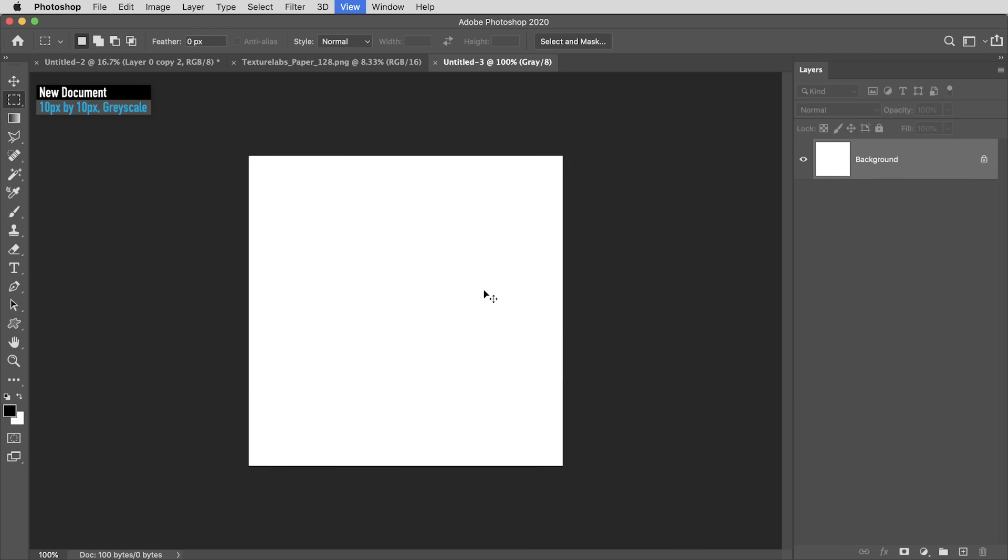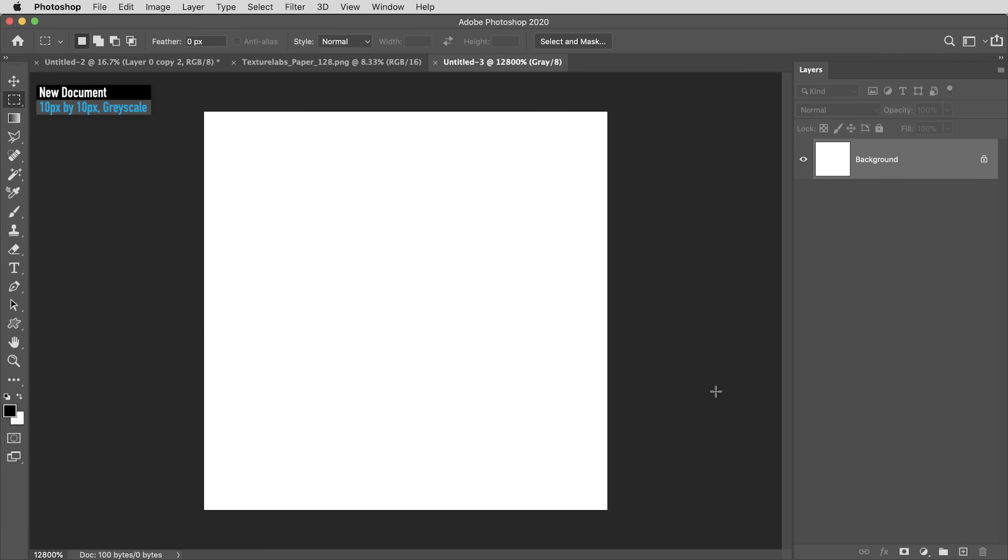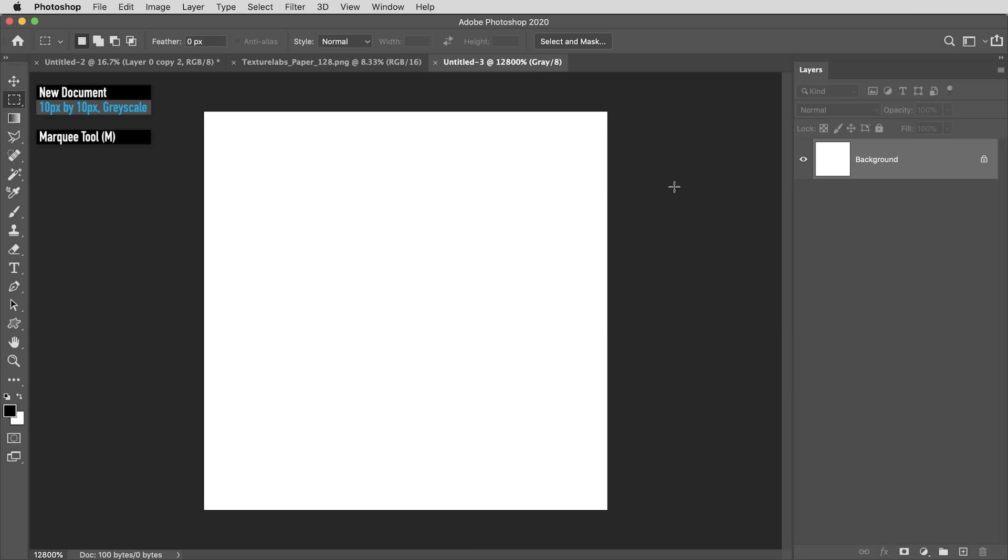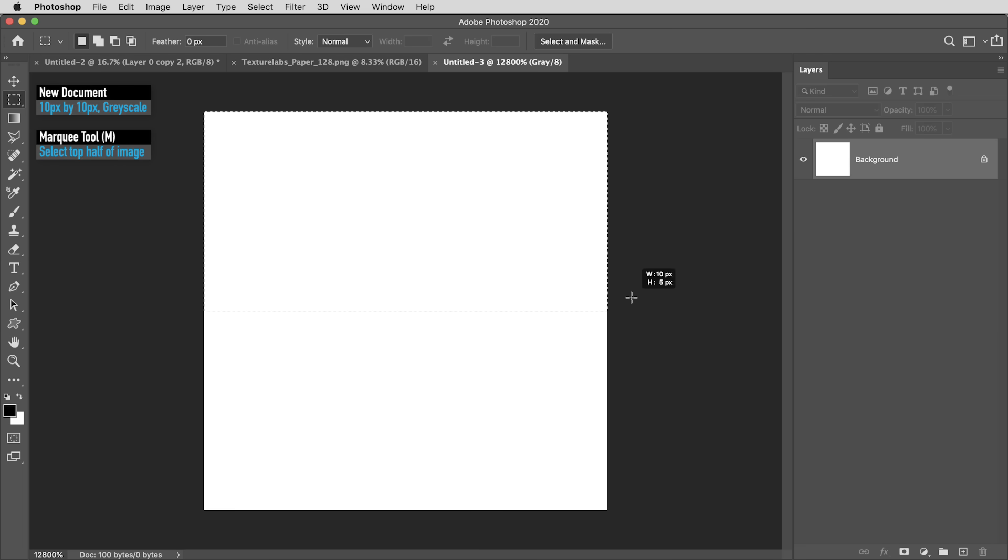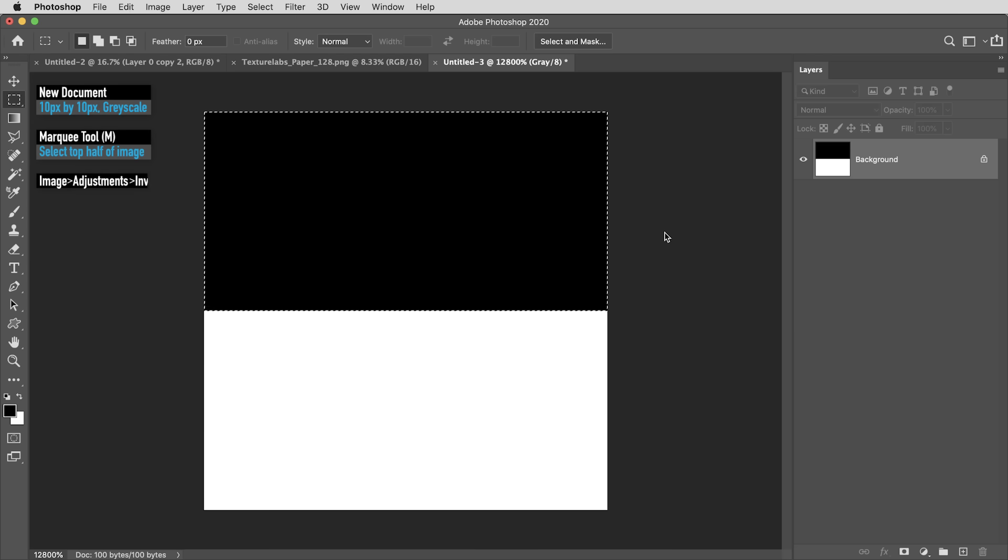So let me hit Command or Control 0 to zoom all the way into this, and there are just a couple quick things I'm going to do here. I'm going to hit M for the marquee tool, and I'm going to drag a selection around the top half of this image. This tool kind of snaps to each pixel, so it's pretty easy to get that selection to be exactly five pixels high. Then I'm going to use Command or Control I to invert that area from black to white. I'll hit Command or Control D to deselect.